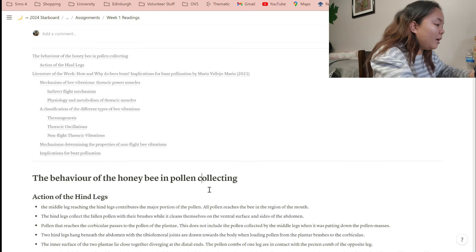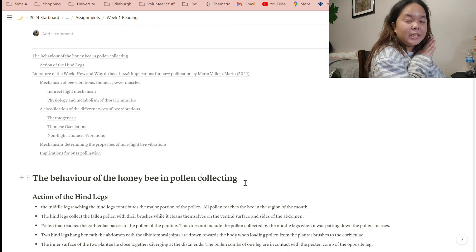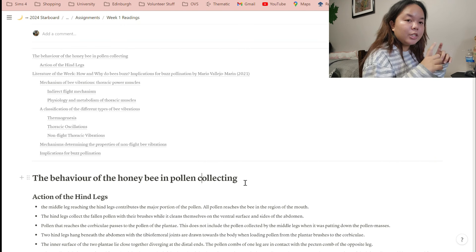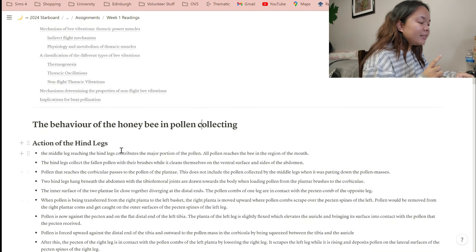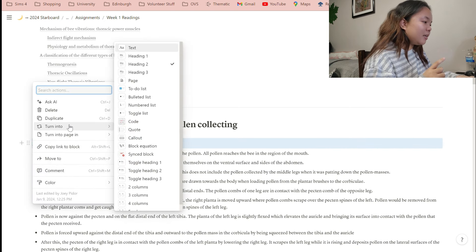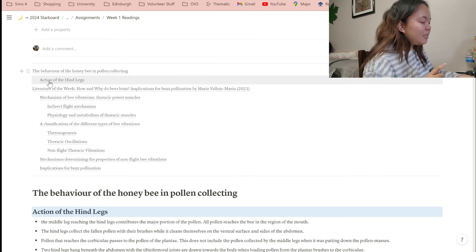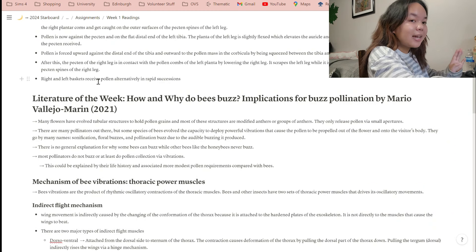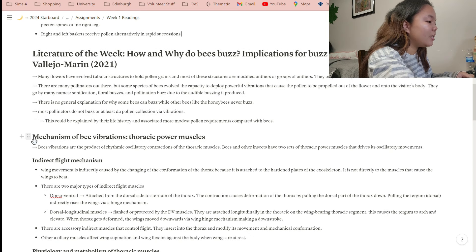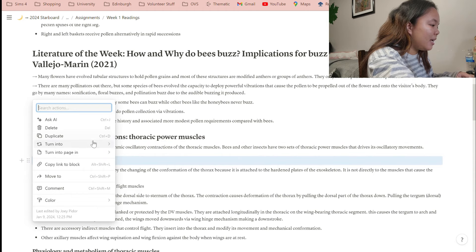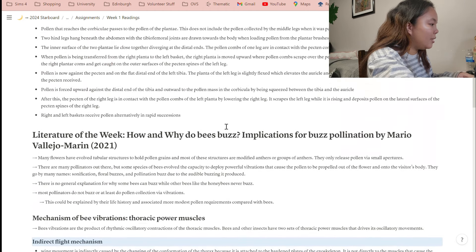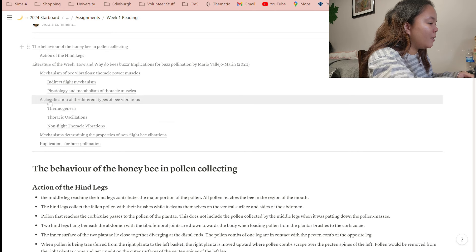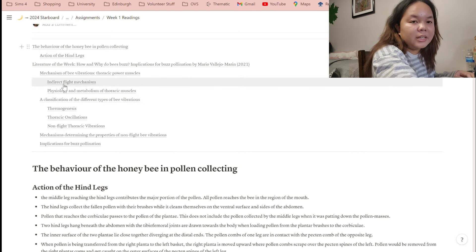If your reading has no subheadings or subtopics, you don't need to use heading one — just use heading two or three. But if you have subheadings and sub-subtopics, use heading one first for the main topic. For example, 'The Behavior of the Honeybee in Pollen Collecting' is the main title as heading one, and the sub-section 'Action of the Hind Legs' becomes heading two, showing it's a subtopic. This hierarchy appears in the table of contents accordingly.